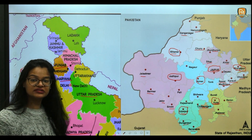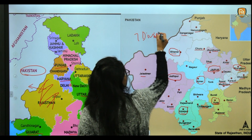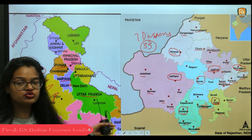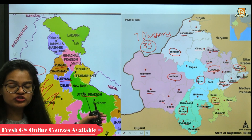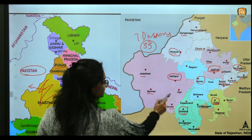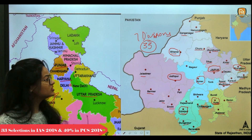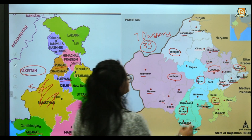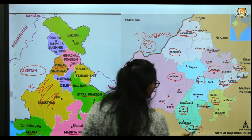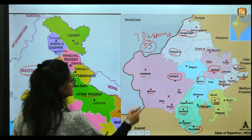Rajasthan has 7 divisions and 33 districts. The seven divisions are Bikaner, Jodhpur, Ajmer, Udaipur, Kota, Jaipur, and Bharatpur. The northernmost district of Rajasthan is Ganganagar, the southernmost is Banswara, the easternmost is Dholpur, and the westernmost district is Jaisalmer.